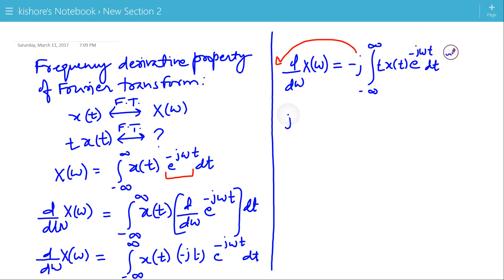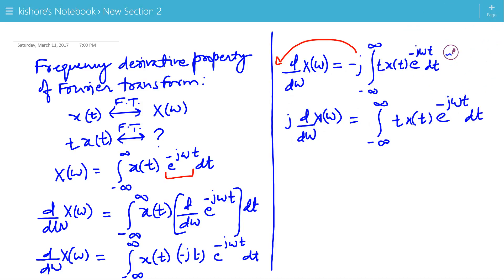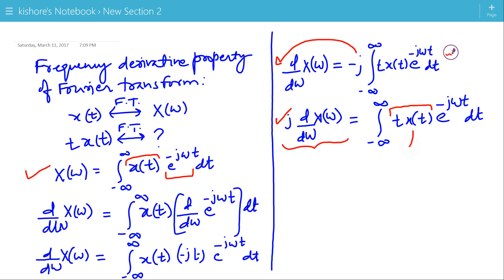So j · d/dω X(ω) equals the integral of t·x(t)·e^{-jωt} from minus infinity to plus infinity. Comparing this with the expression for X(ω): in the first integral, X(ω) is the Fourier transform of x(t), and here we have t·x(t). So the left hand side is the Fourier transform of t·x(t).